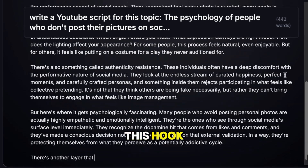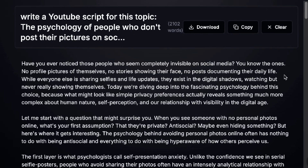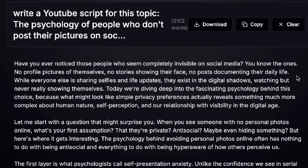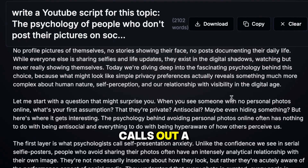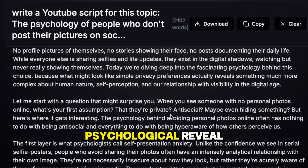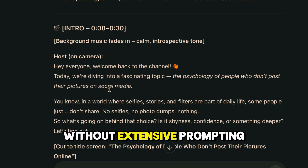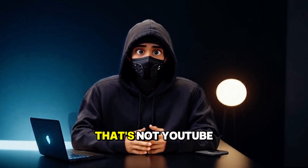Okay, look at this hook: 'Have you ever noticed those people who seem completely invisible on social media? You know the ones. No profile pictures of themselves. No stories showing their face. No posts documenting their daily life.' That's a hook. It immediately creates mystery, calls out a specific behavior everyone has noticed, and promises a psychological reveal. Now compare that to what ChatGPT gives you without extensive prompting: 'Hey everyone, welcome back to the channel. Today we're diving into a fascinating topic — the psychology of people who don't post their pictures on social media.' That's a college lecture. That's not YouTube.